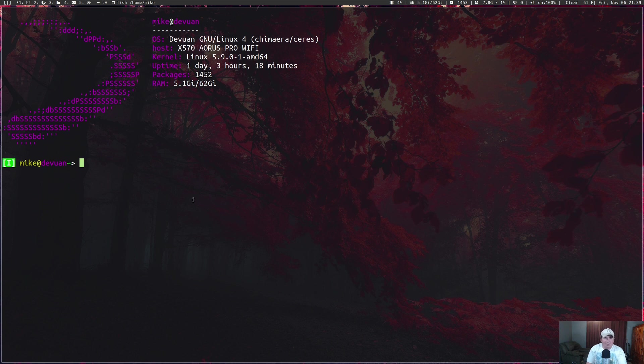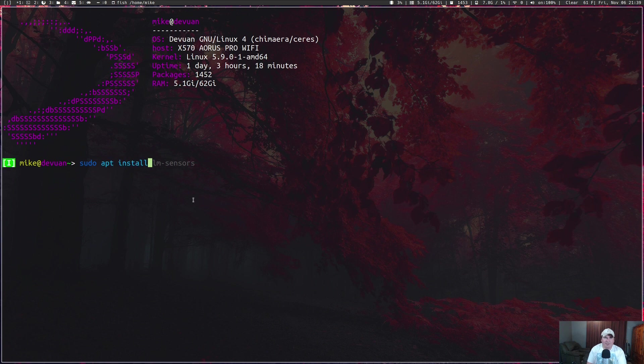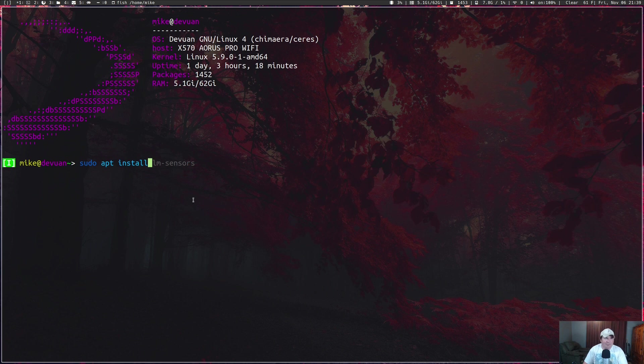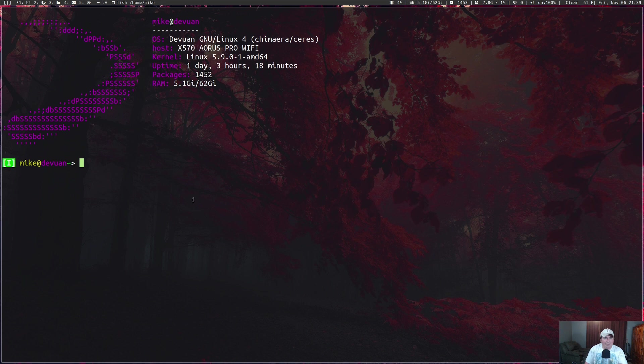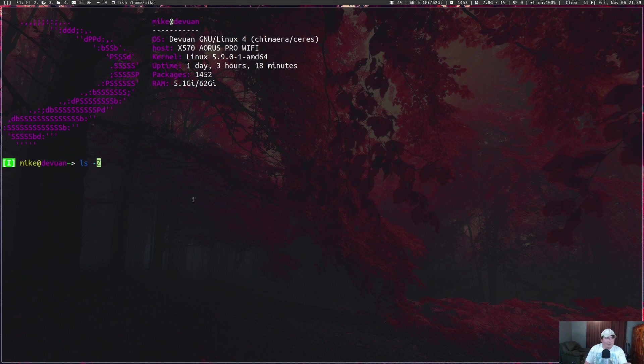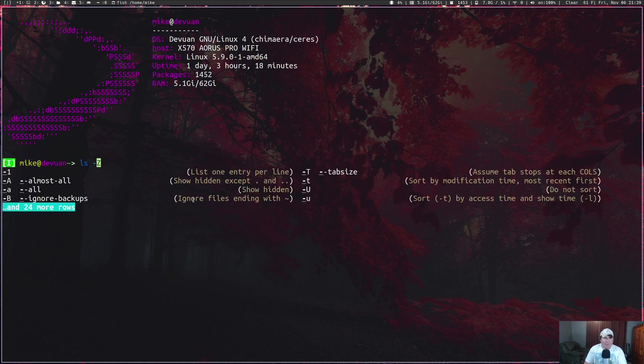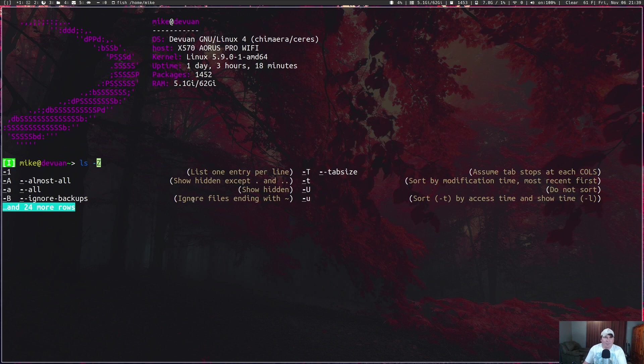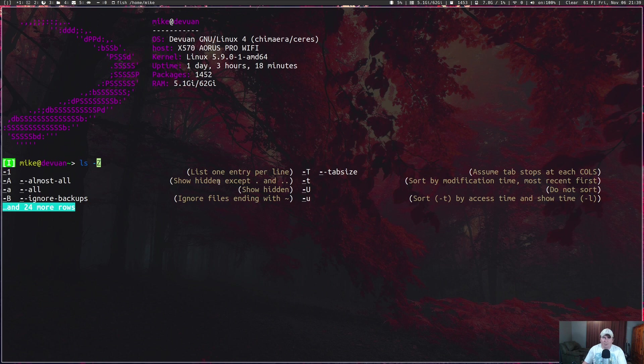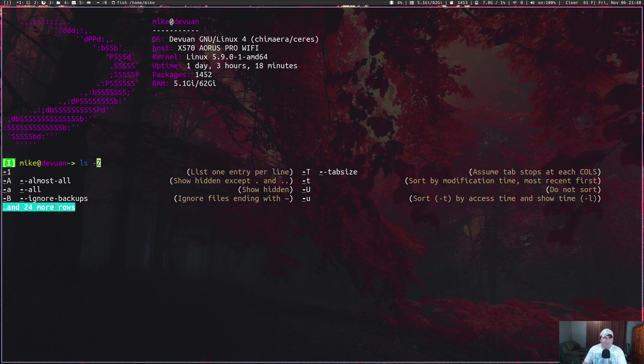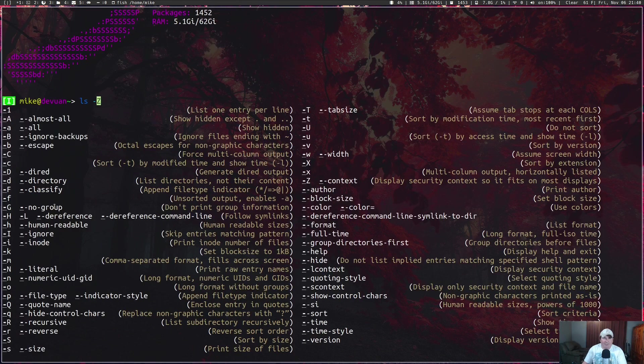If I type sudo apt install, it actually pulls up the last thing I installed, which was lm-sensors. Another thing that's really nice is if you give a command that has some options, like the ls command with a flag, I can give it the dash symbol and press tab, and it will pop up options: dash one for one entry per line, dash A for almost all, dash lowercase a for all to show the hidden files.